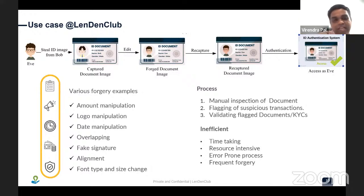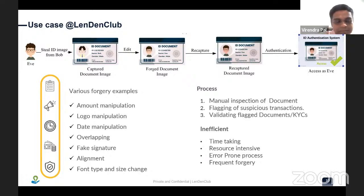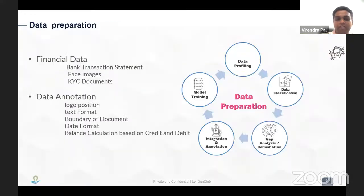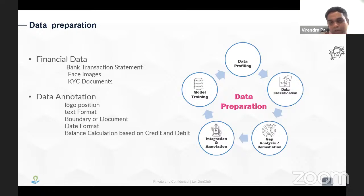This is a big problem because forgery can happen in any document at any place. Some documents have to be manually inspected and flagged because we cannot check them against source data — this is time-consuming, resource-intensive, error-prone, and forgeries may still be missed. A lot of brainstorming went into deciding what to do. There is no unique solution; we have to use everything available and synchronize all algorithms, models, and APIs so that we can capture the maximum amount of fraud.